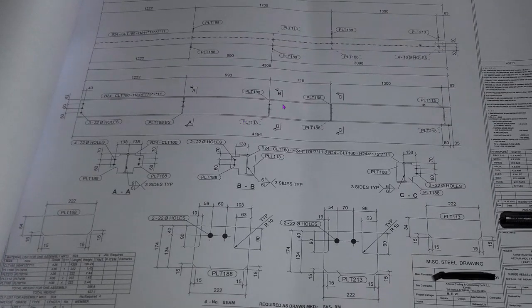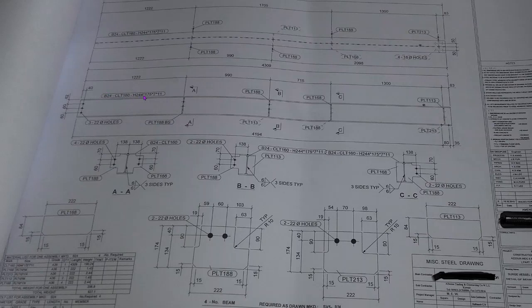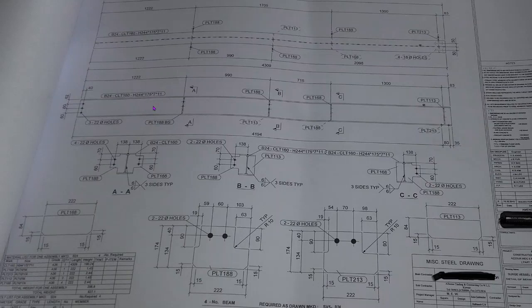This is our drawing. A structural beam size is - first we have to check what is the beam size. Beam size B24 CLT code number H244. This one is H beam H244, 175B, 7mm web thickness, 11mm flange thickness.